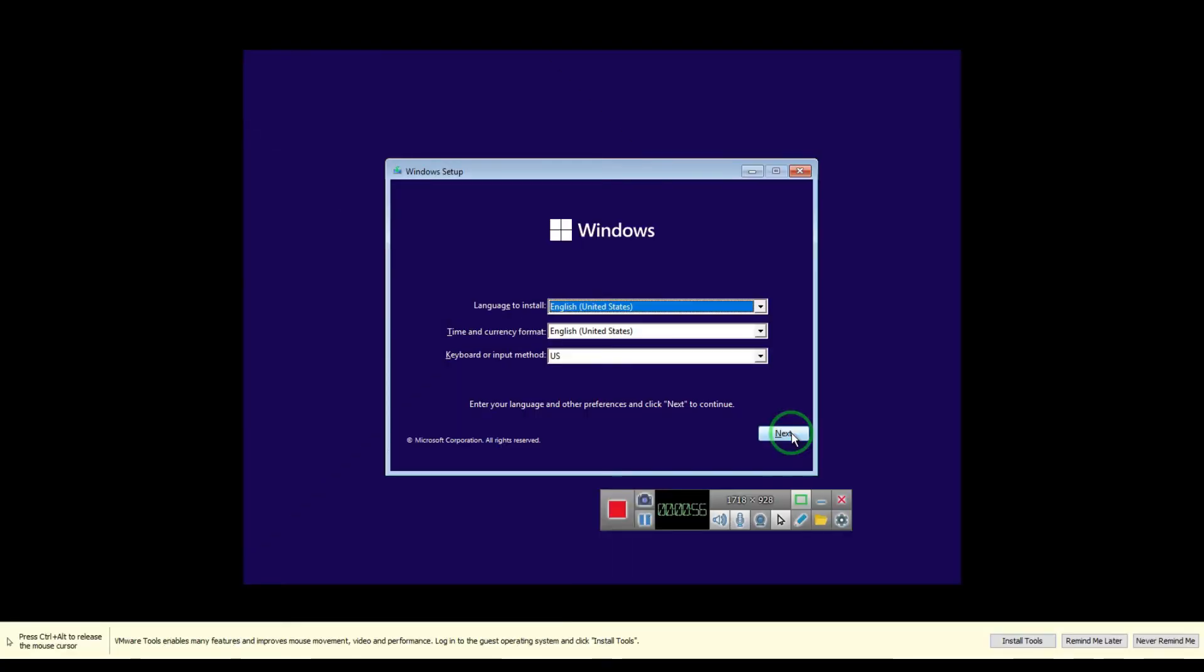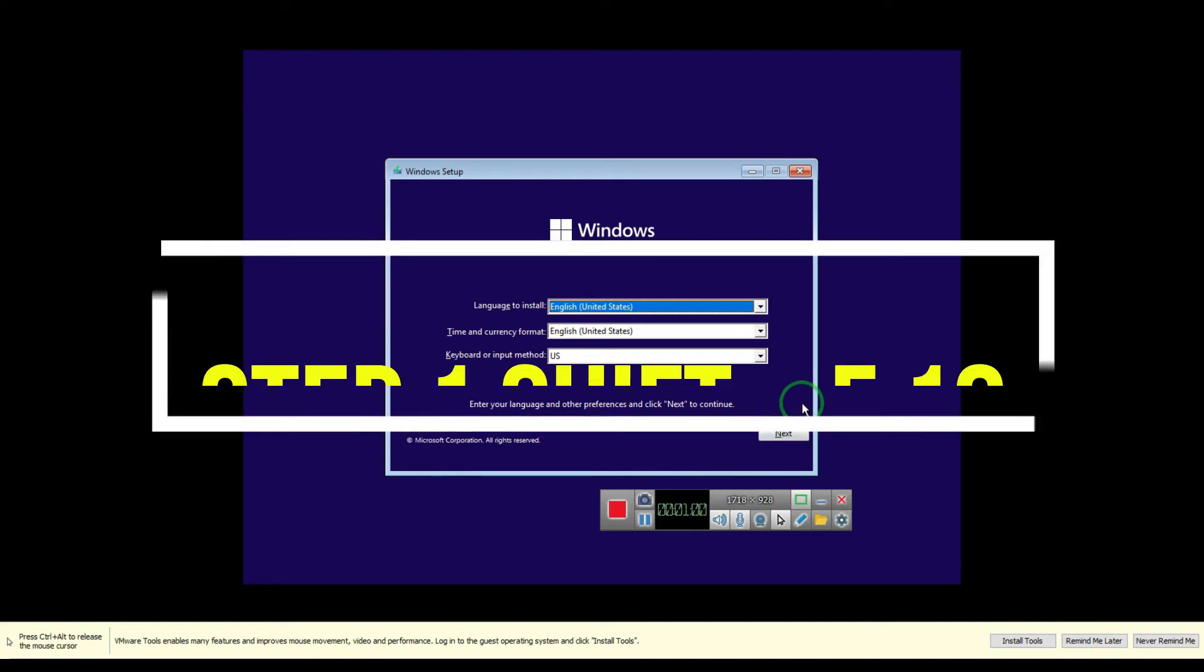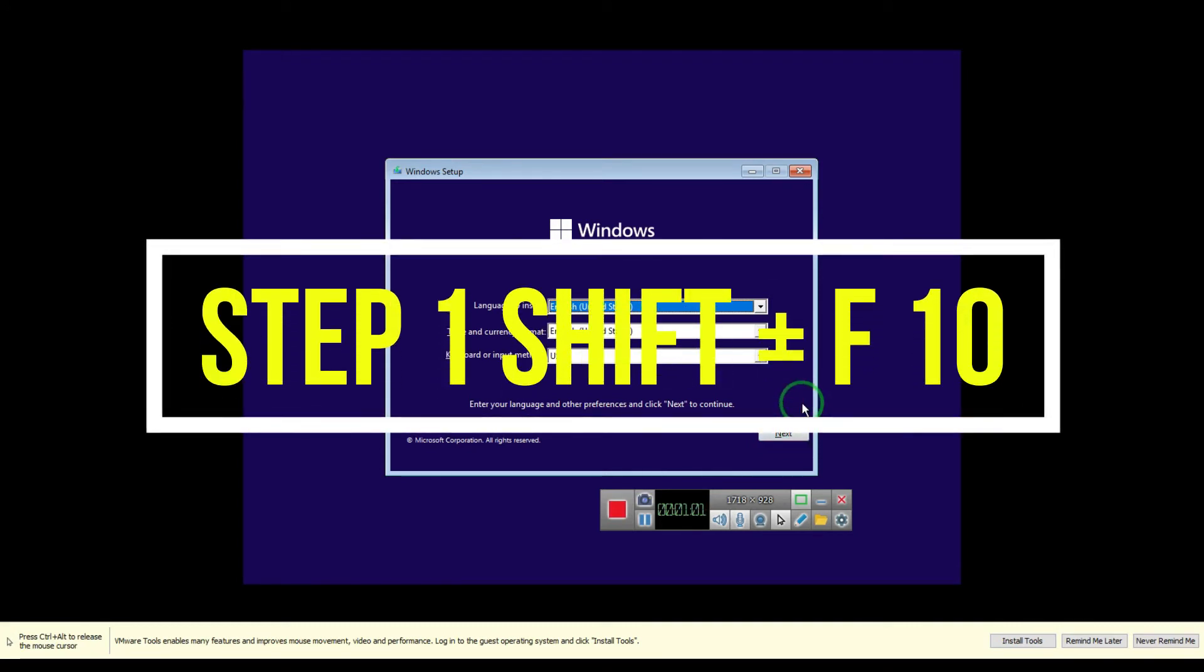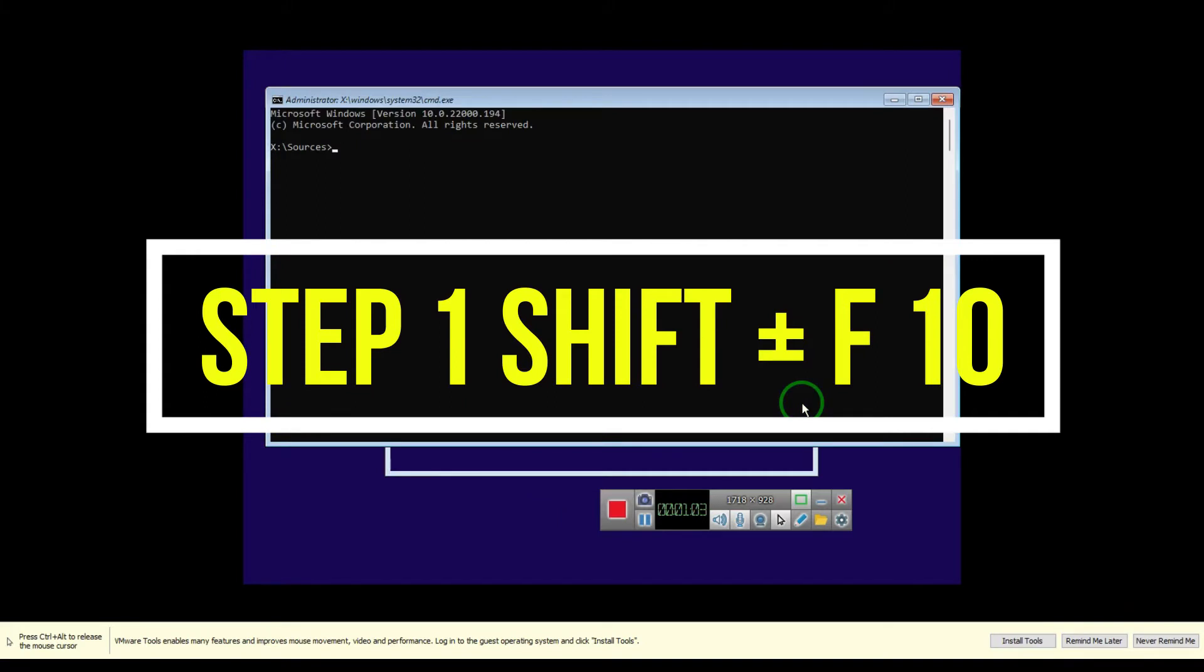Once you boot up from your USB flash drive, don't click on next. Just you need to do one step: press Shift F10.